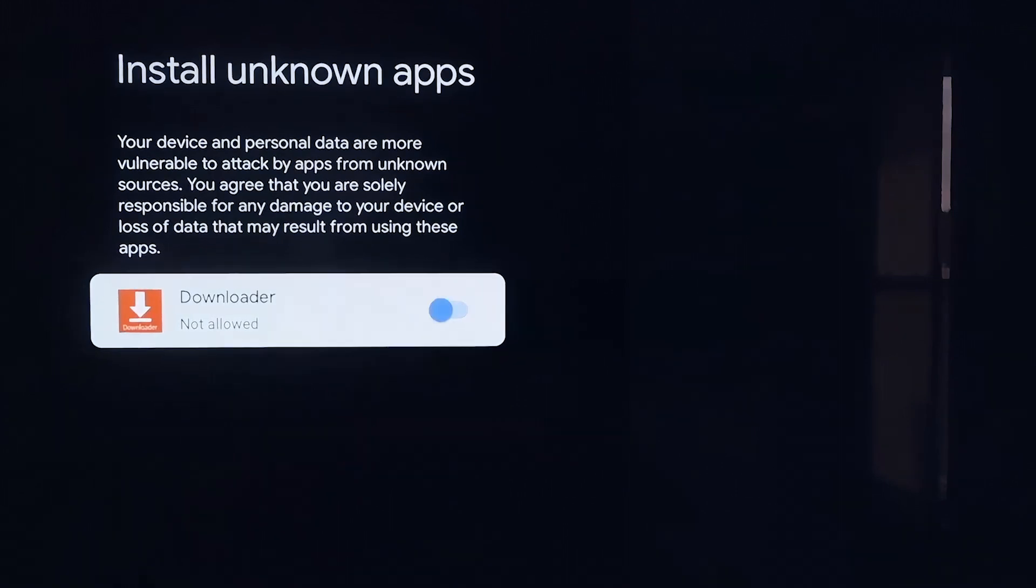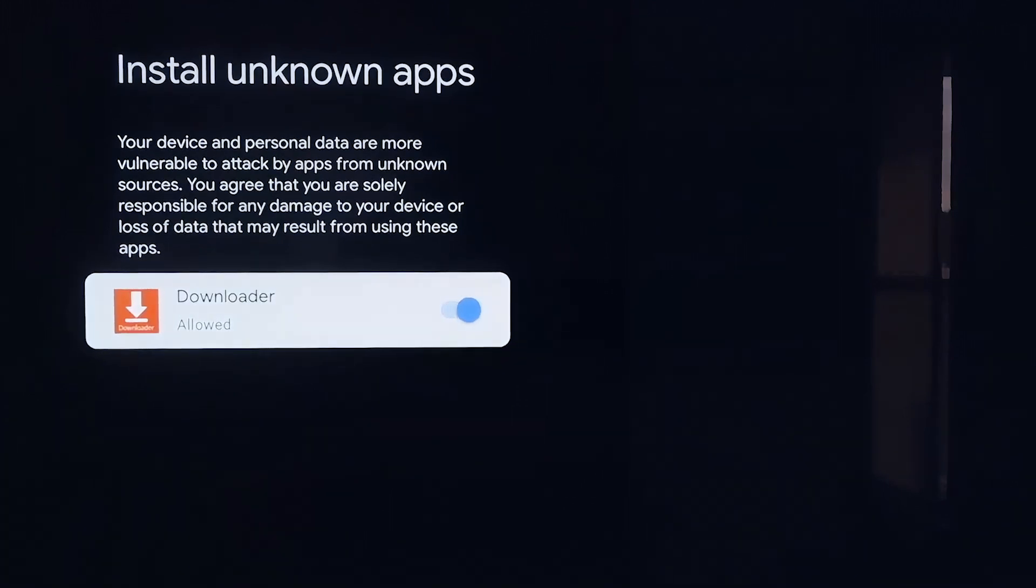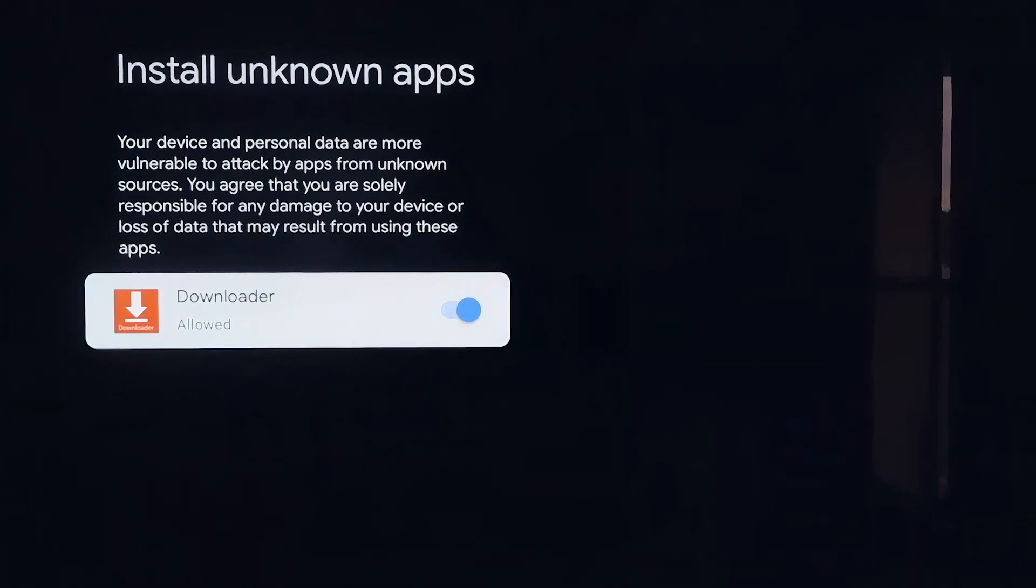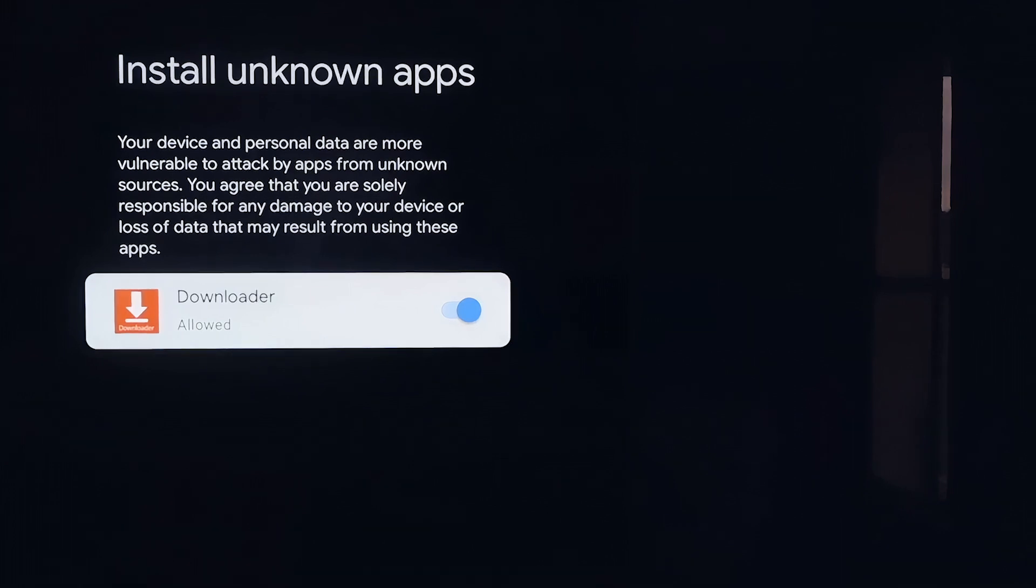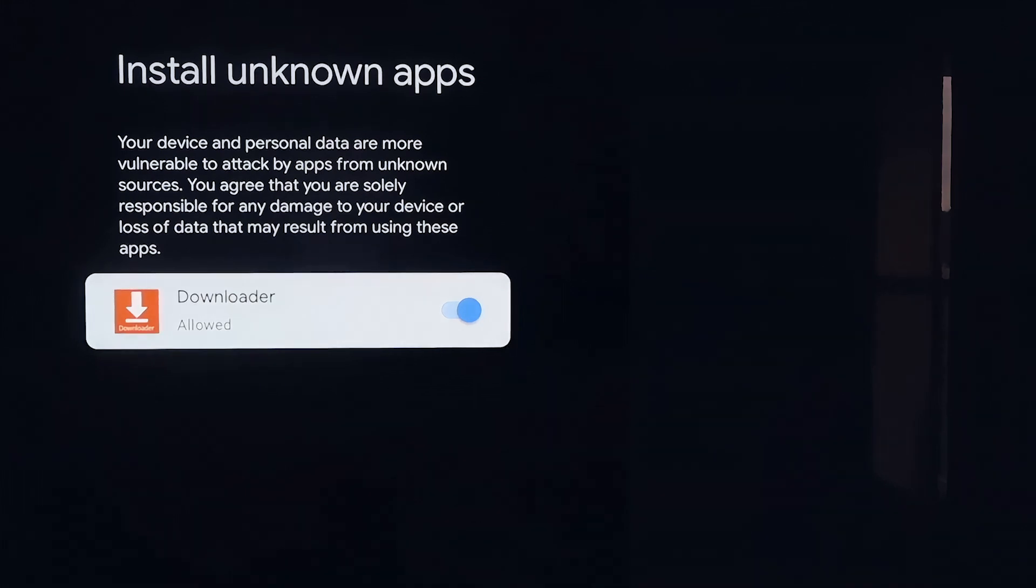So what we'll do is click on it so that it is allowed now. So this is a really important step here. We do want to make sure that we allow this, so that way we can install third-party sources through Downloader. This will give us the ability to do that. Okay, so now you're going to want to click on the Home button on your remote again.